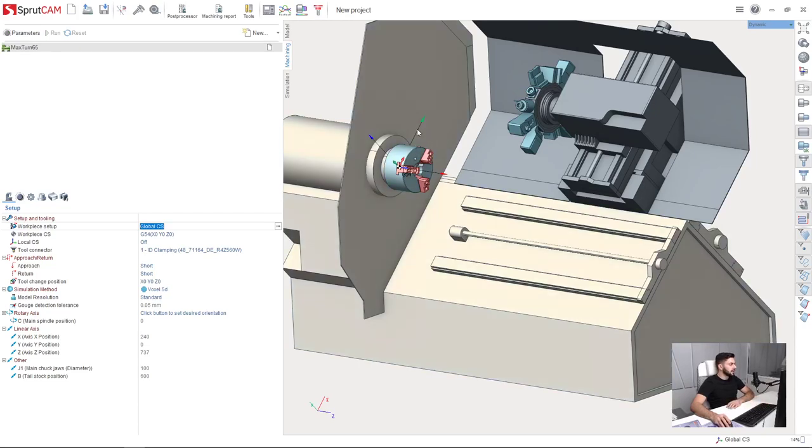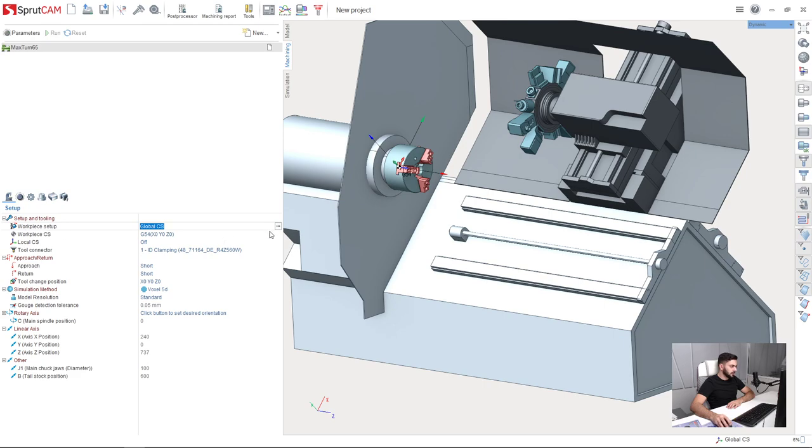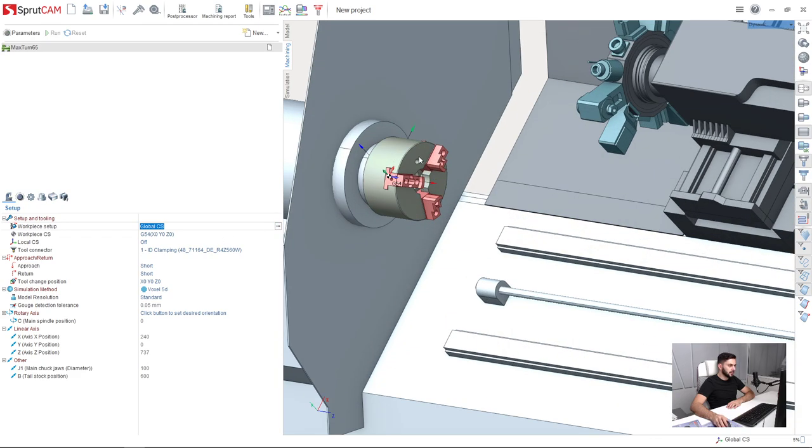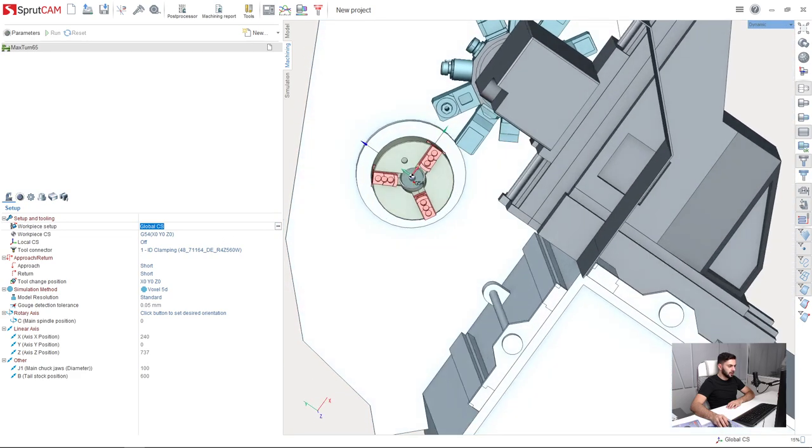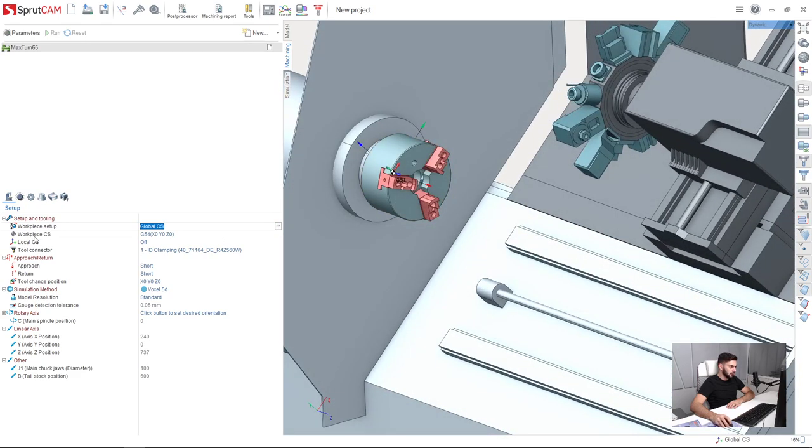Okay, now we are ready to perform a setup. So first of all, I will make a workpiece setup, which defines the part position on the machine.